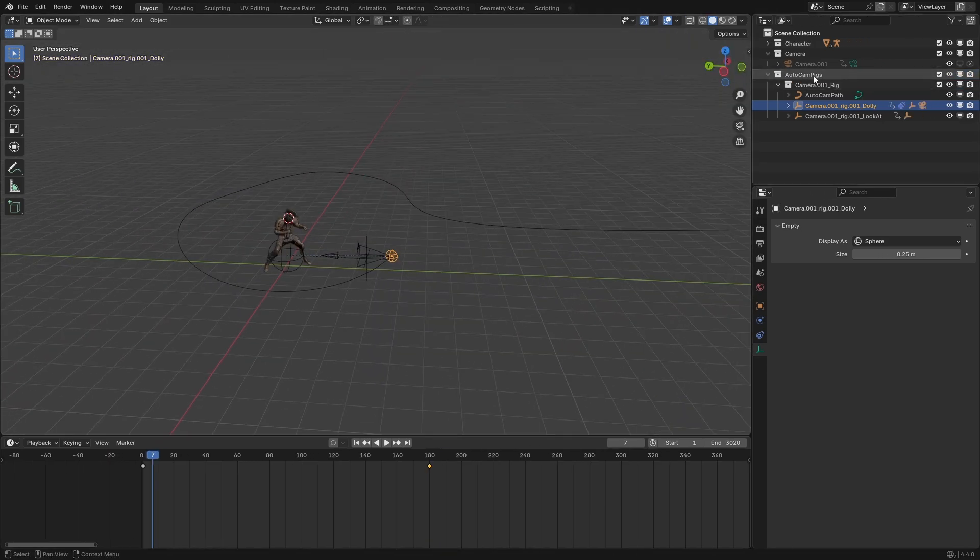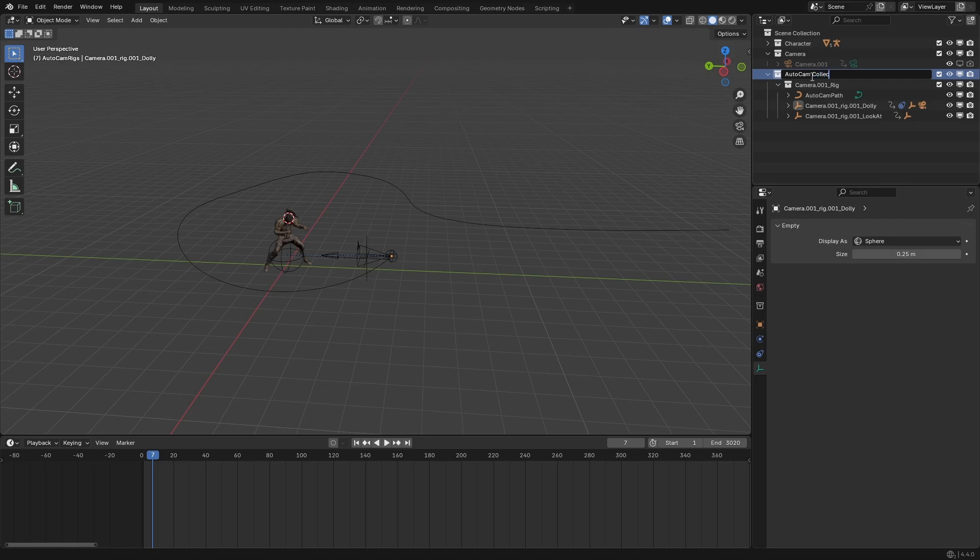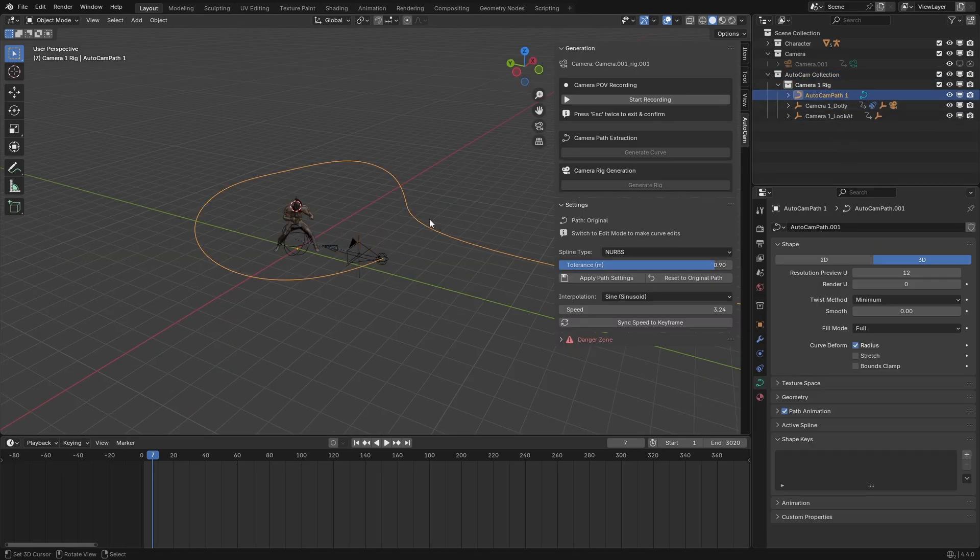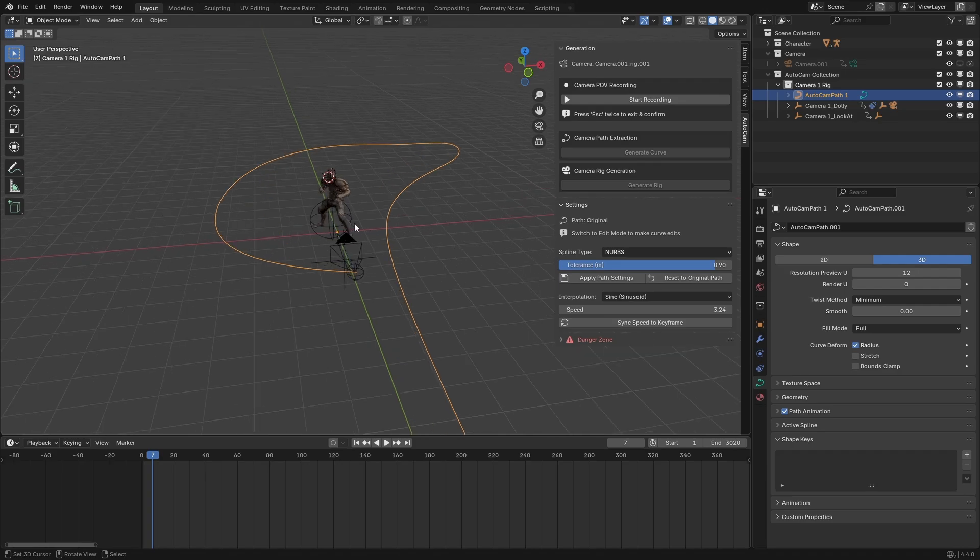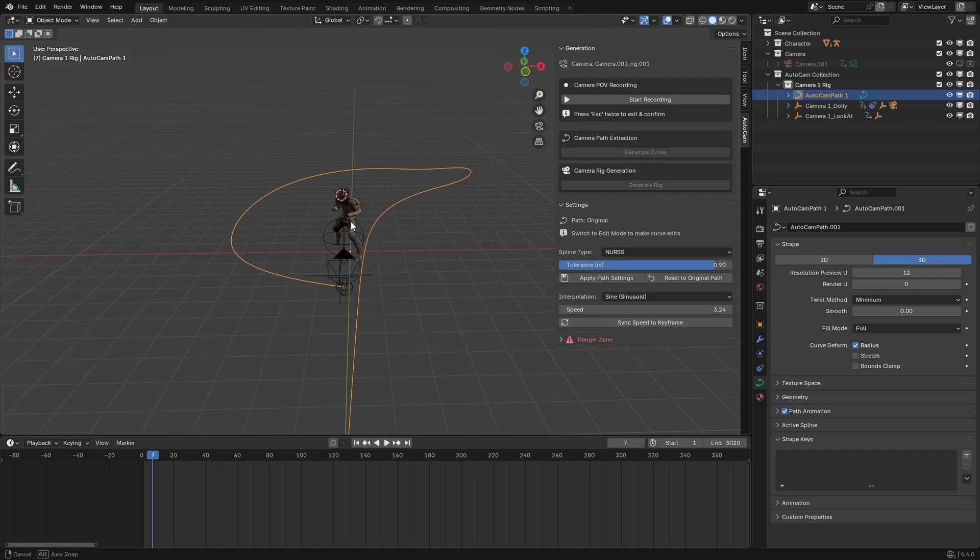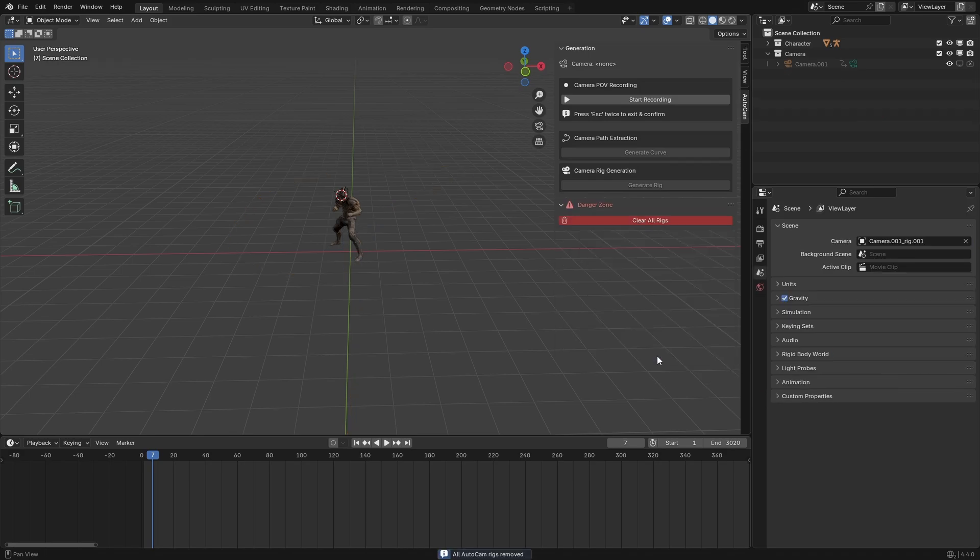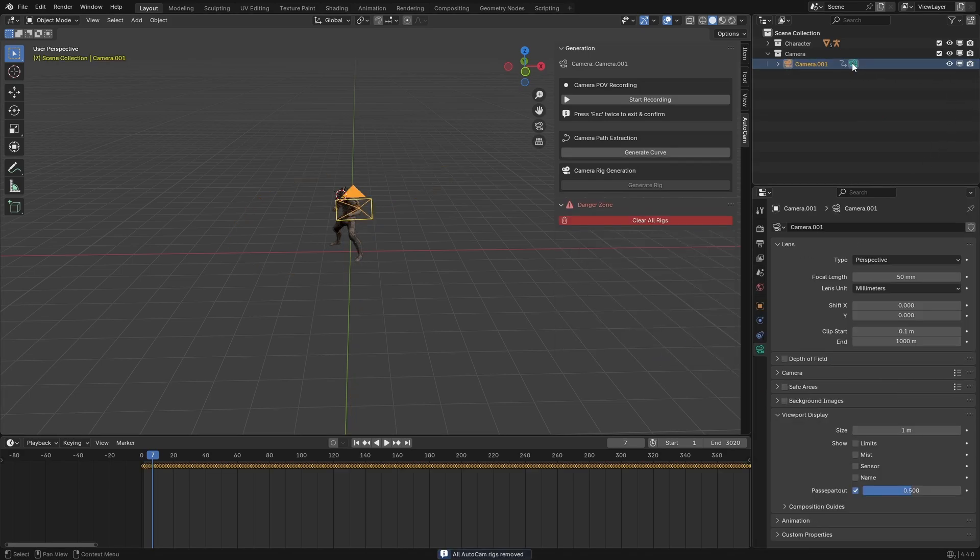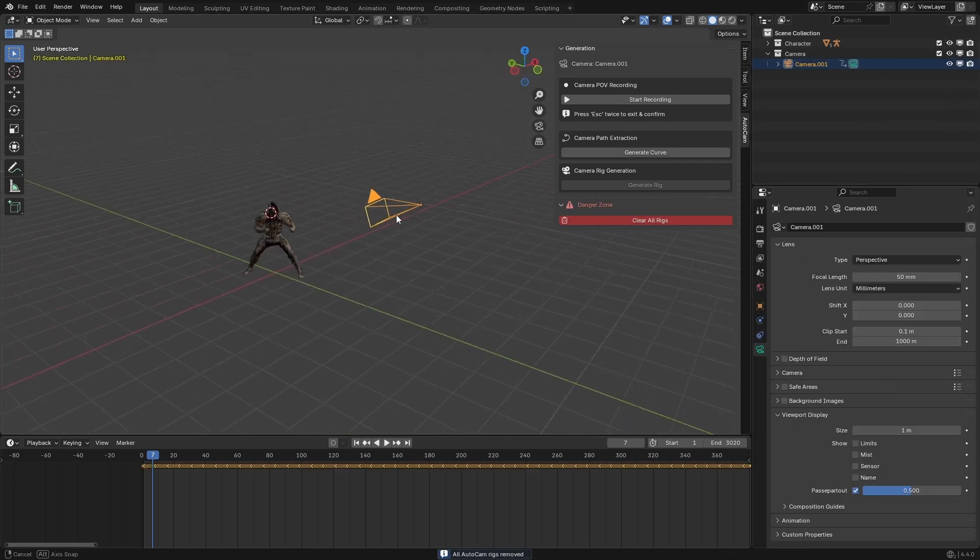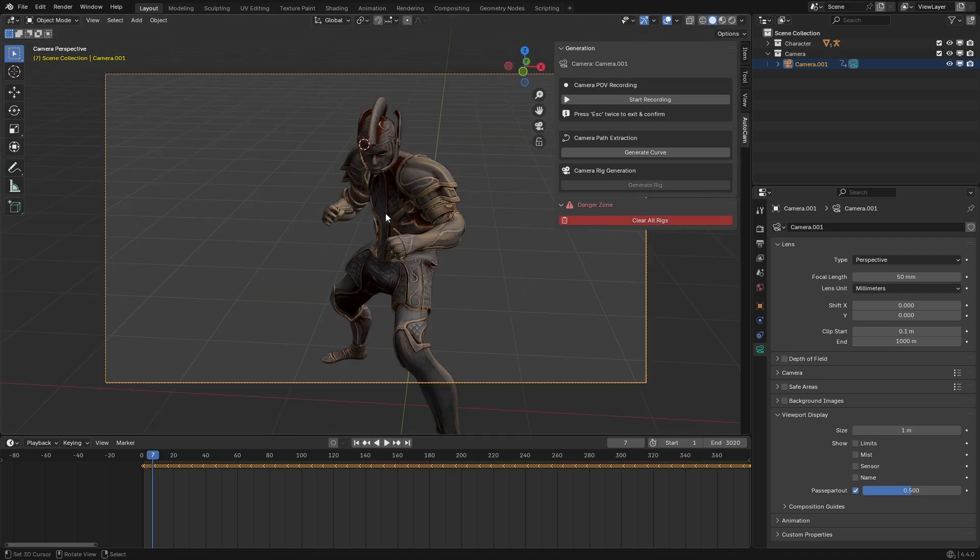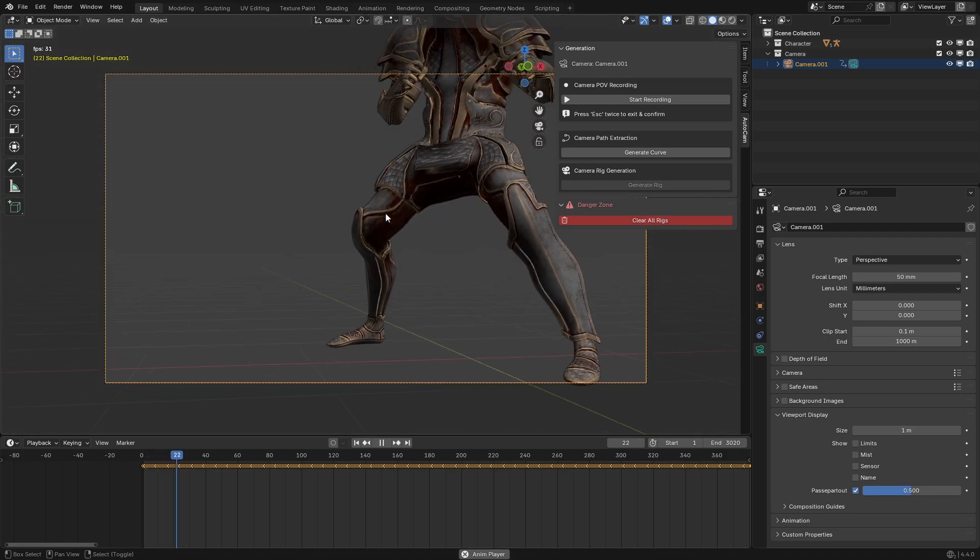Feel free to rename the generated collections and objects—everything is designed to fit neatly into your existing workflow. And if you wish to remove all of the objects generated by the add-on and start fresh, you can click on Clear All Rigs in the danger zone to remove them in a single click. You can then turn on the viewport and render visibility of the original camera and set it back to being the active camera to undo all of the changes made by the add-on.